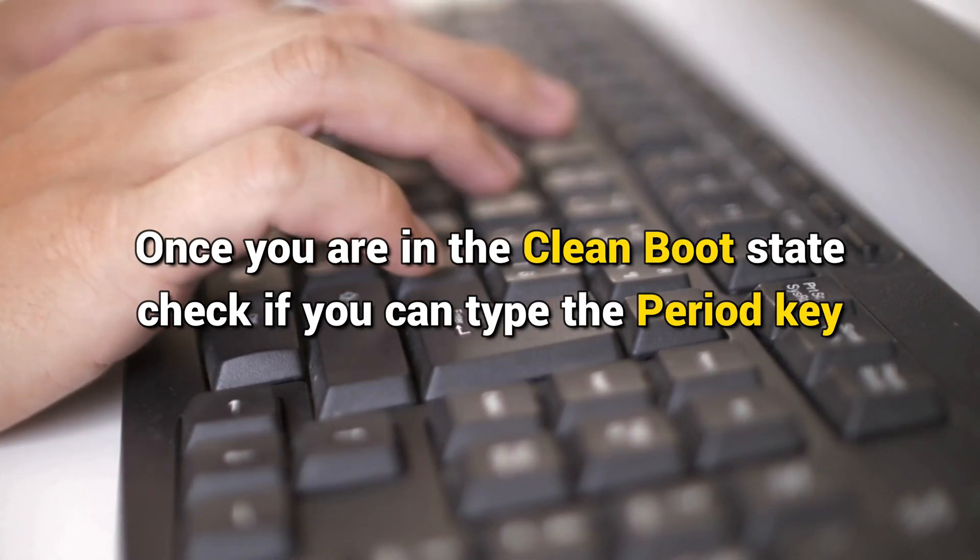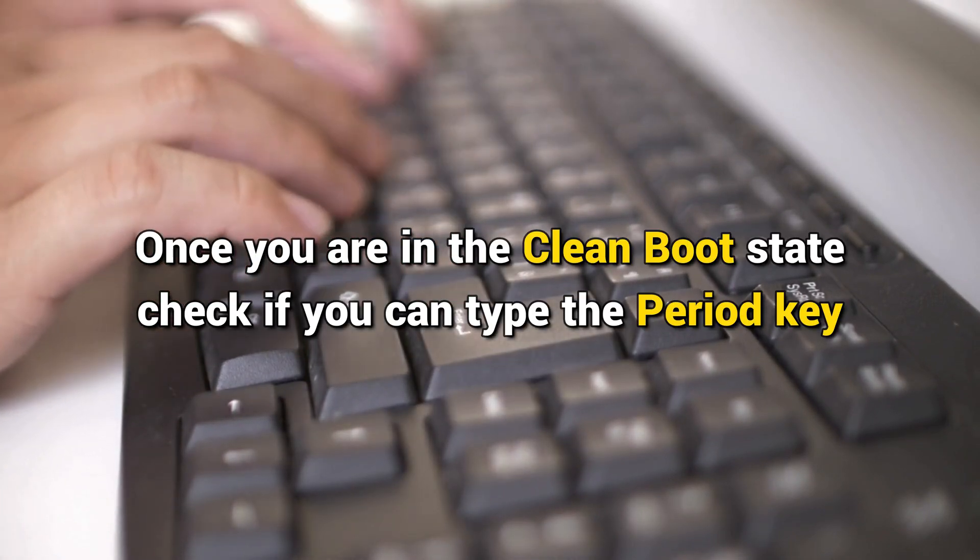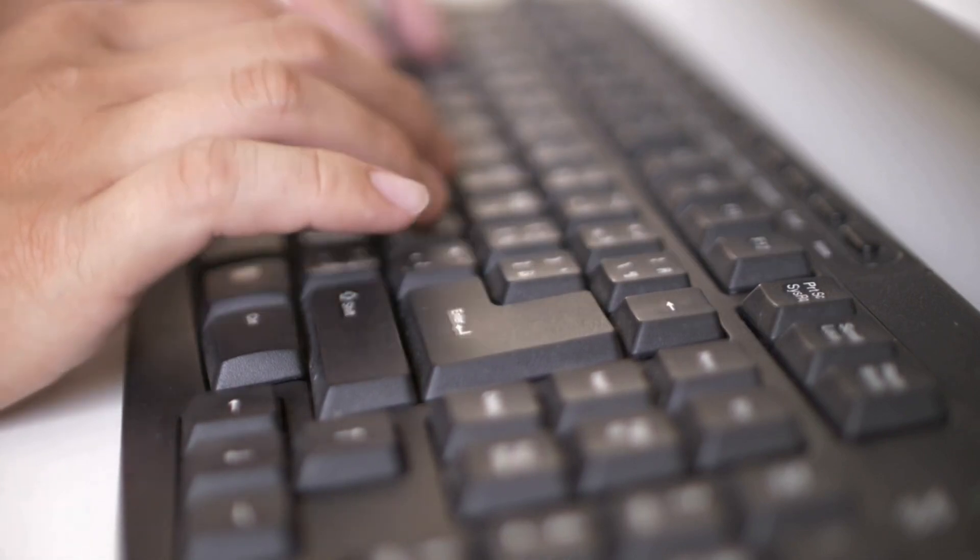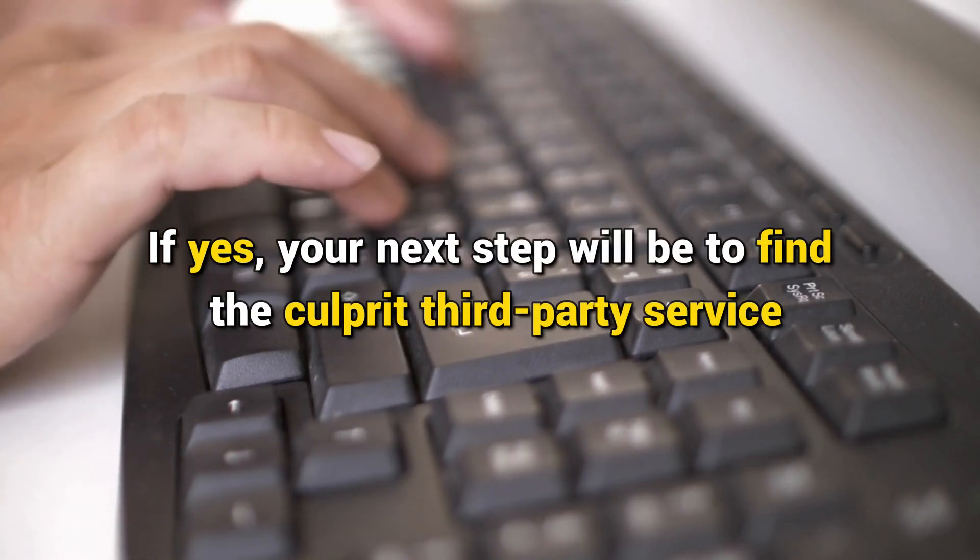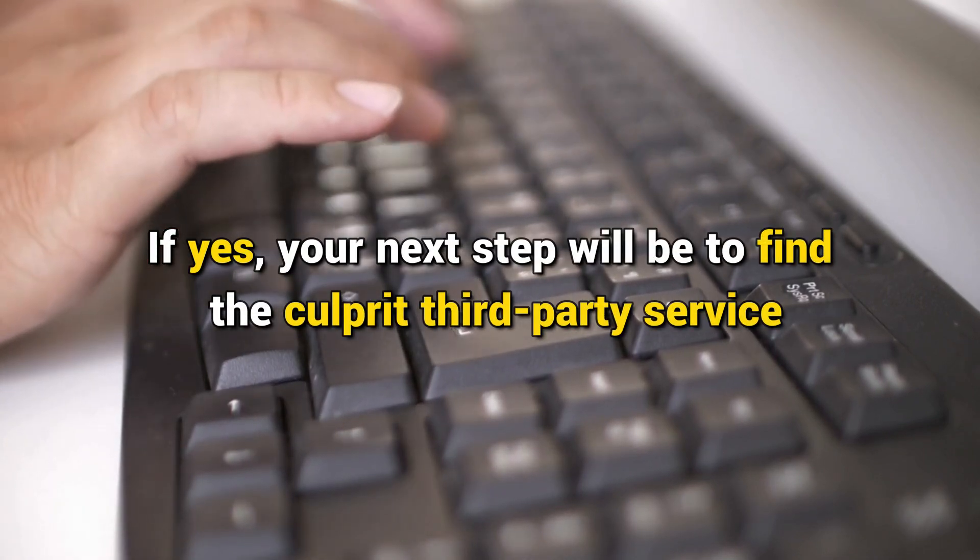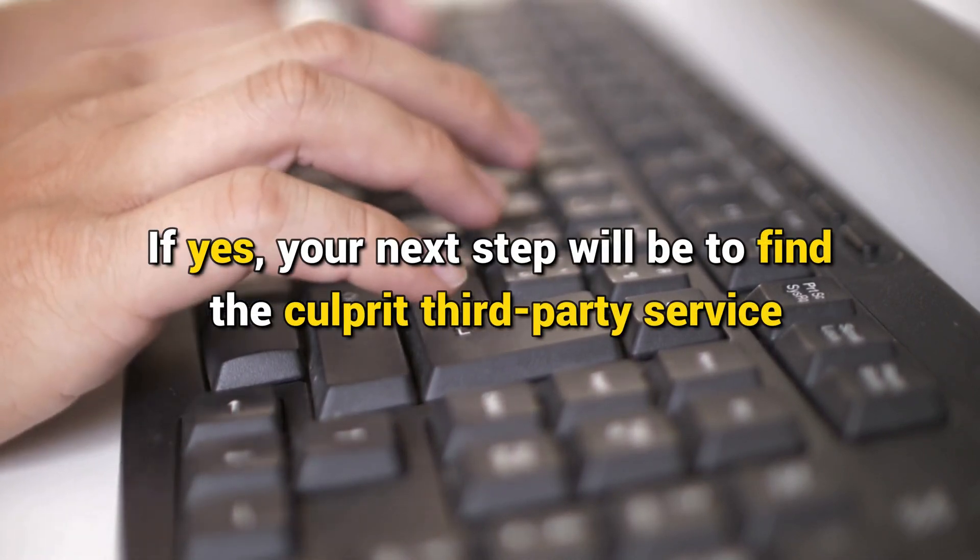Once you are in the Clean Boot state, check if you can type the period key. If yes, your next step will be to find the culprit third-party service.